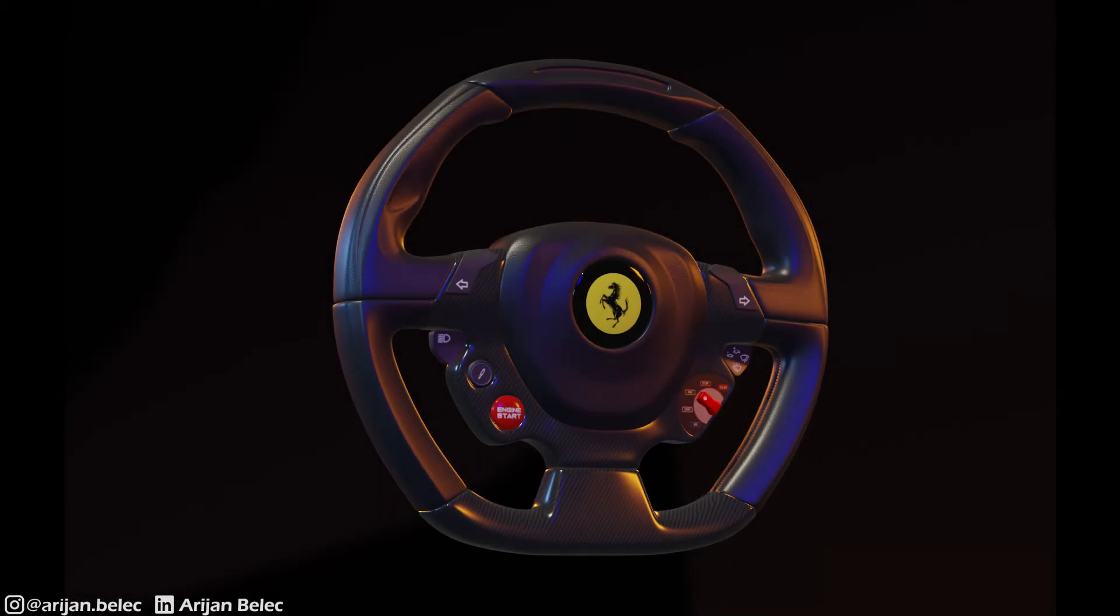I'm going to use Eevee here, but you can also do this in Cycles. It's just going to work a little bit differently. If you found this useful and want me to show you how to do this in Cycles, let me know in the comments. I can also make another video on how to do this in Cycles, but it's very similar.